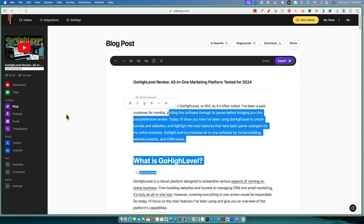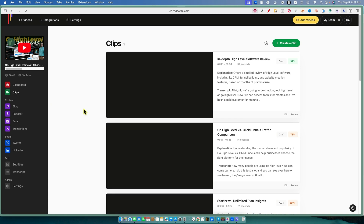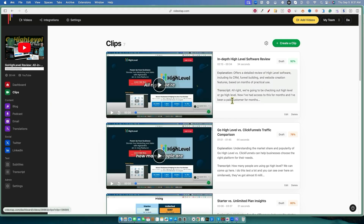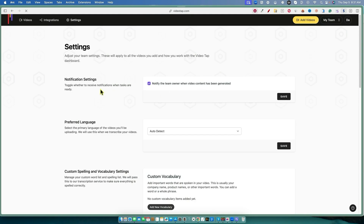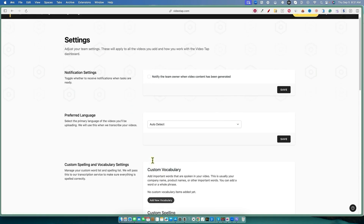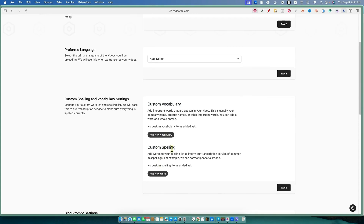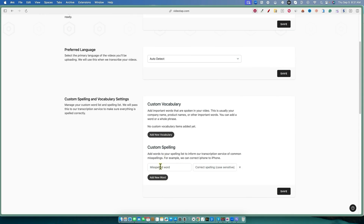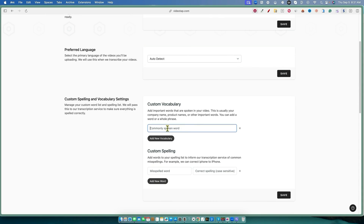Let's go see what it did with clips. This is where your Opus Clip type content comes in — it does long form as well. You have to switch these to different sizes: 16:9, 9:16, all that. I wanted to go over to settings and see where we can do custom vocabulary. Here it is — custom vocabulary. You can add custom spelling: misspelled word, correct spelling right here. You can also add vocabulary — common spoken words — like your company name, product names, or other important words, word by word. Super cool.